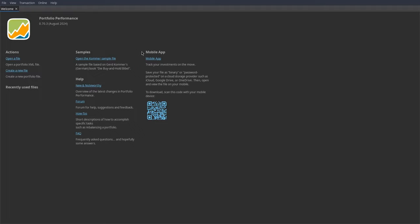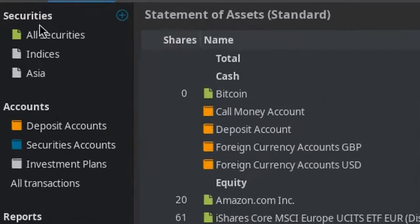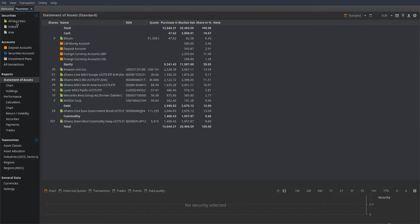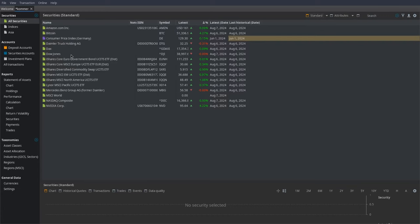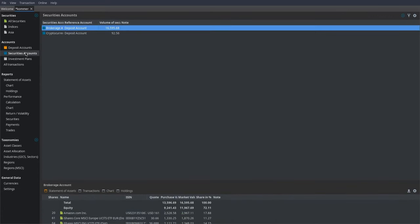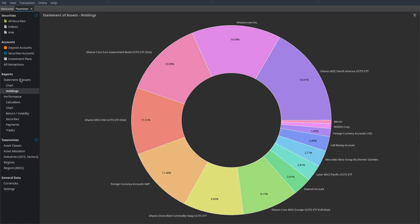When you open it for the first time, you'll be faced with a little gray screen. Before I show you how to create your very own portfolio, I'm going to open this Commerce sample file to show you some of the basic features. There are three main sections I'm going to talk about in this video: securities, accounts, and reports.